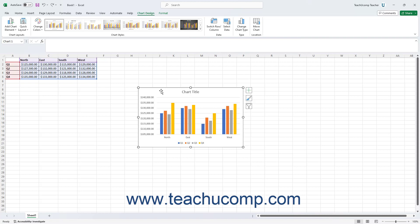You can add chart elements in Excel to a selected chart to clarify the data illustrated in it. Chart elements can include axes, axis titles, chart titles, data labels, data tables, error bars, grid lines, legends, lines, trend lines, and up-down bars.